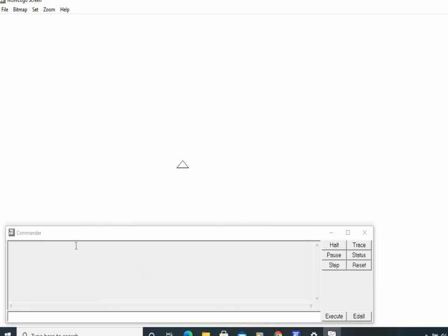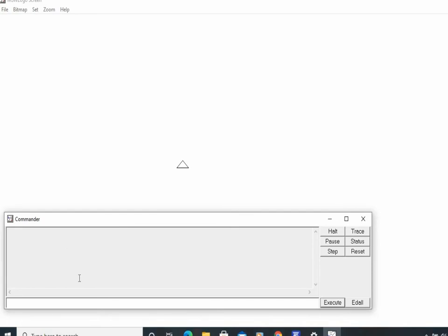The commander window is divided into three parts: the recall list box, the command input box, and the command buttons. Now we will start drawing a simple plus figure. I will position my pointer in the command input box and click so that my pointer starts blinking, indicating I can enter a command.